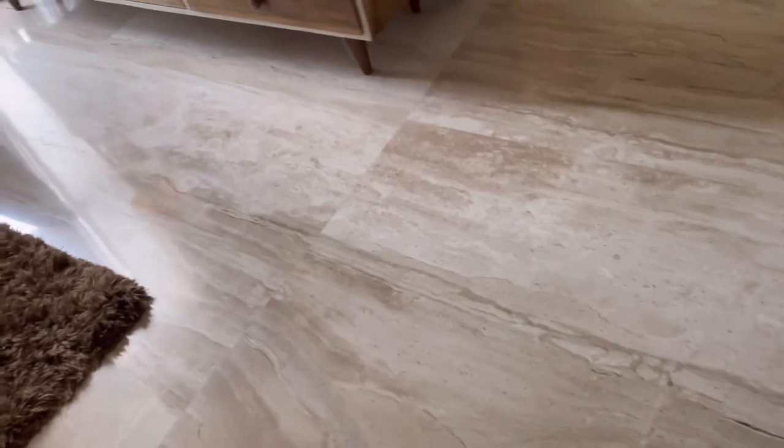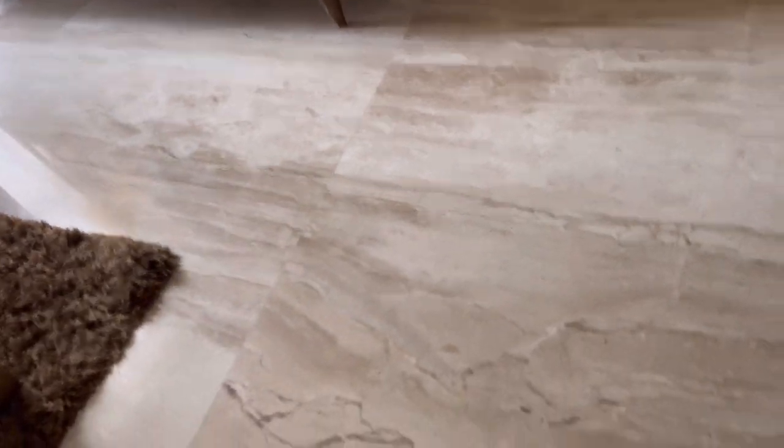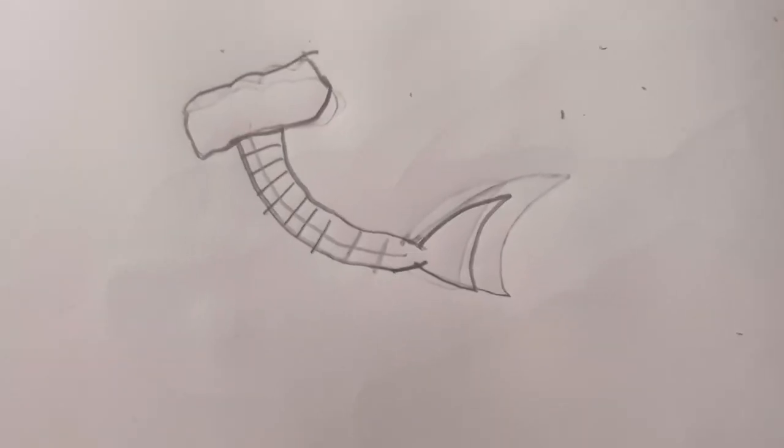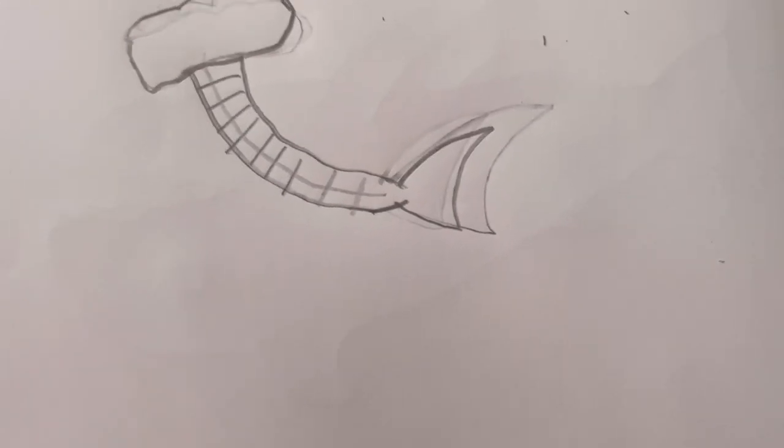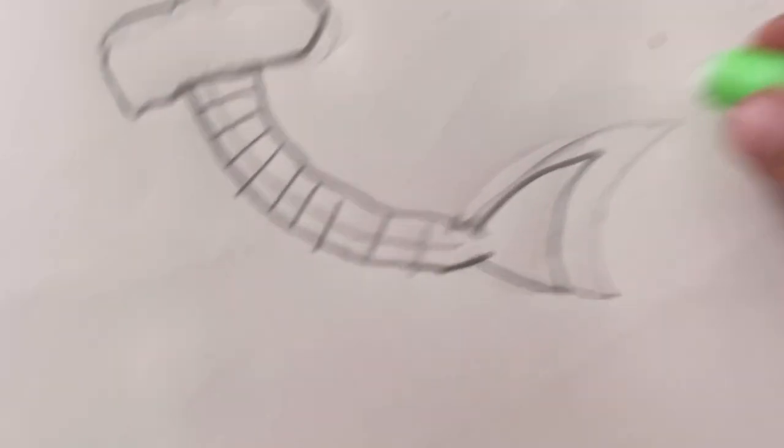Welcome back to another video. Today I'm showing you guys how to draw a hammerhead shark. So let's begin. Okay, so I finally made a good fin. The back is still showing a bit.